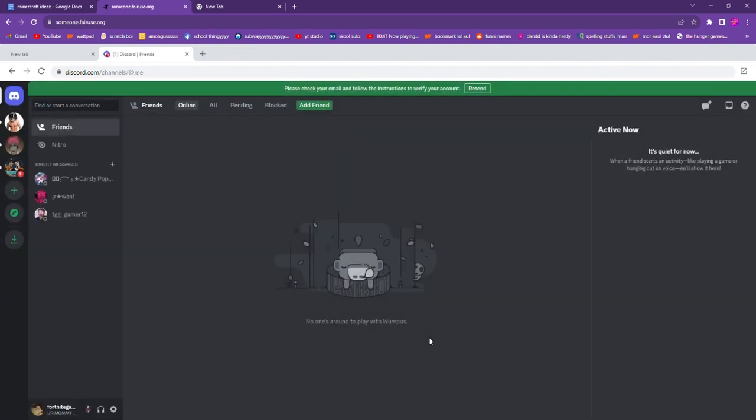We are in here, we're in Discord now on the unblocker. This is unblocked at my school, I don't know if it'll be unblocked at yours. But before, I want to mention another thing about this...